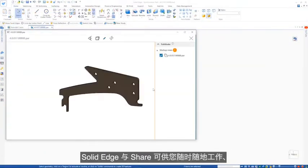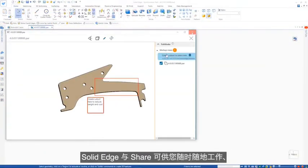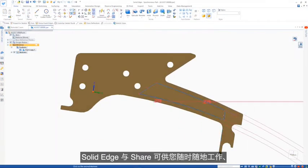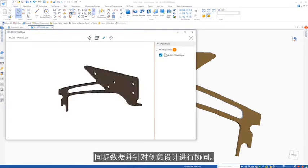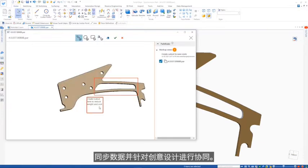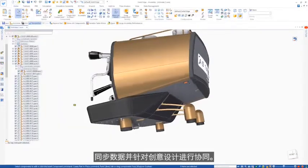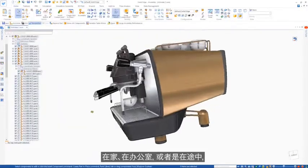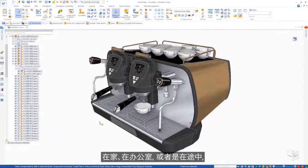Solid Edge and Share enable you to work from anywhere, synchronize your data, and collaborate with design in mind. At home, the office, or in transit,